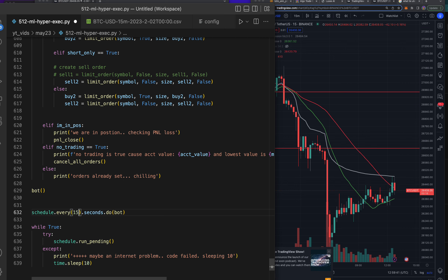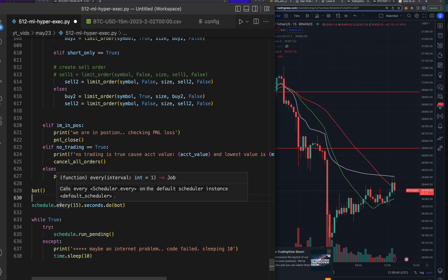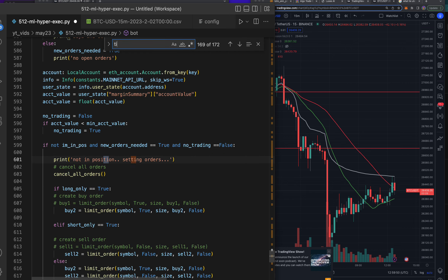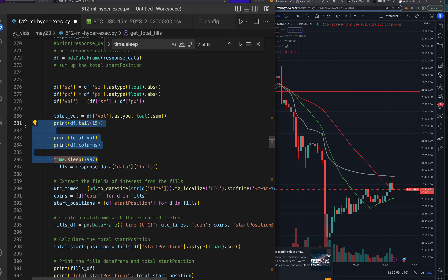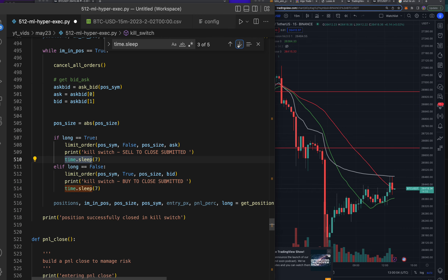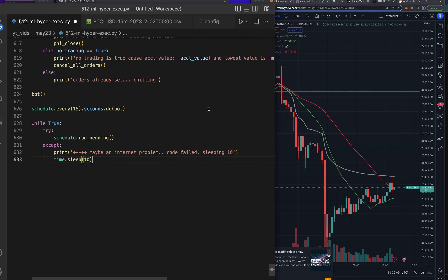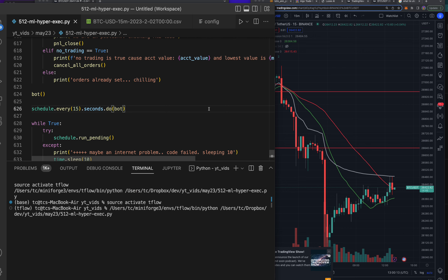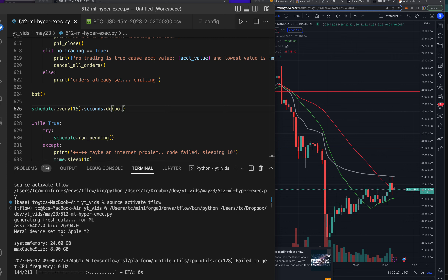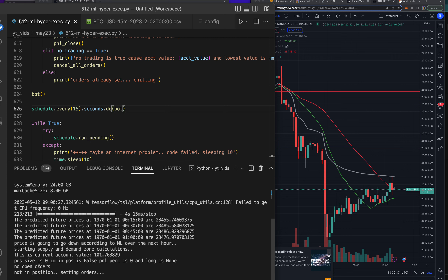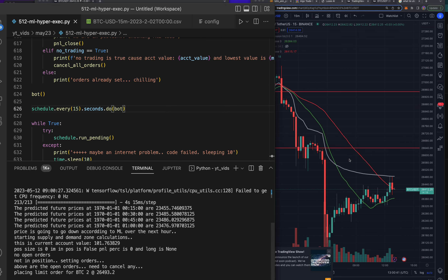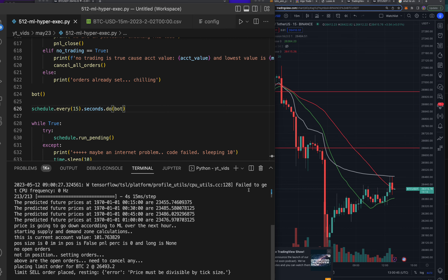Hit save, make sure we don't have any `time.sleep` anywhere. When I debug I put sleeps in random places. Let's go ahead and run this and see what's good. Generating fresh data for ML — okay, it got the ask and bid. It's now calculating the machine learning, says it's going to go down. Position size is zero, count size is false, no open orders, not in position, setting orders — placing a buy for 0.02 BTC.